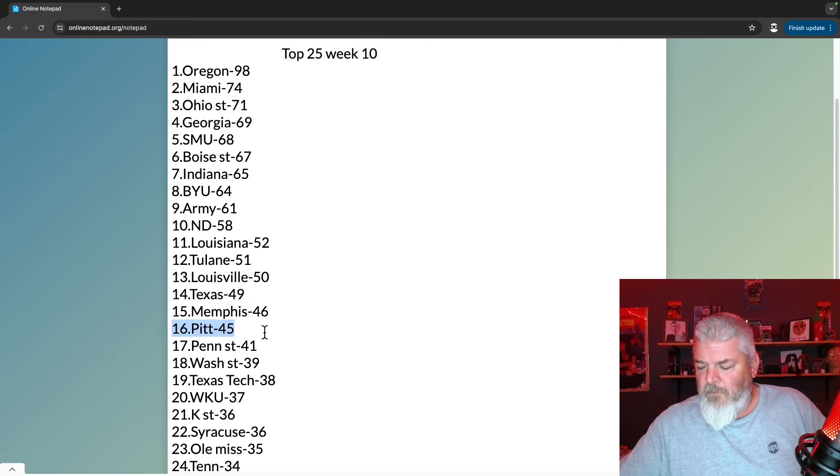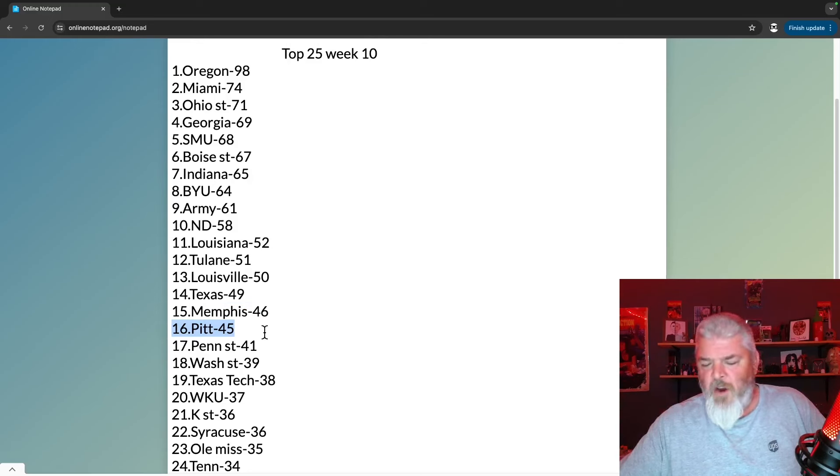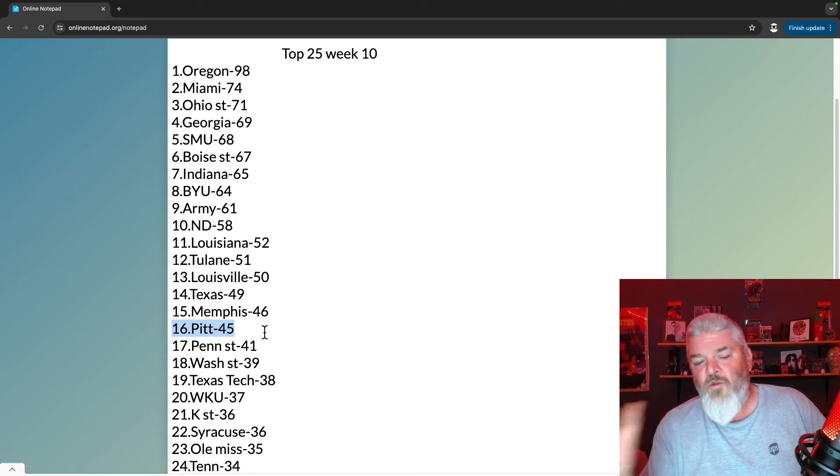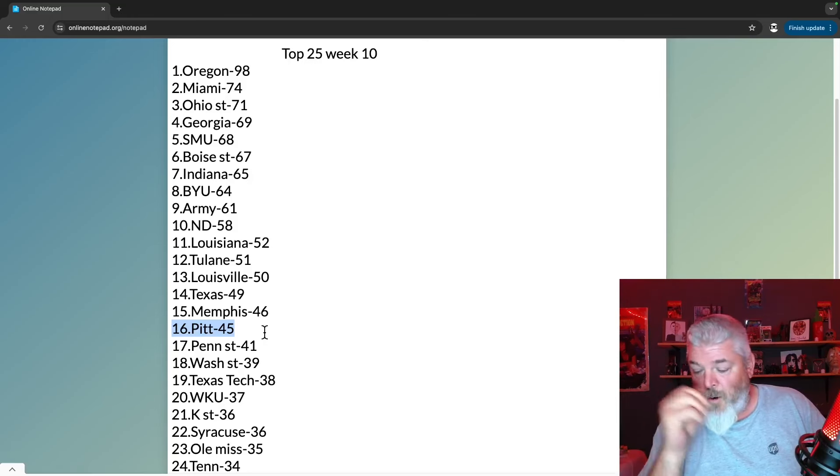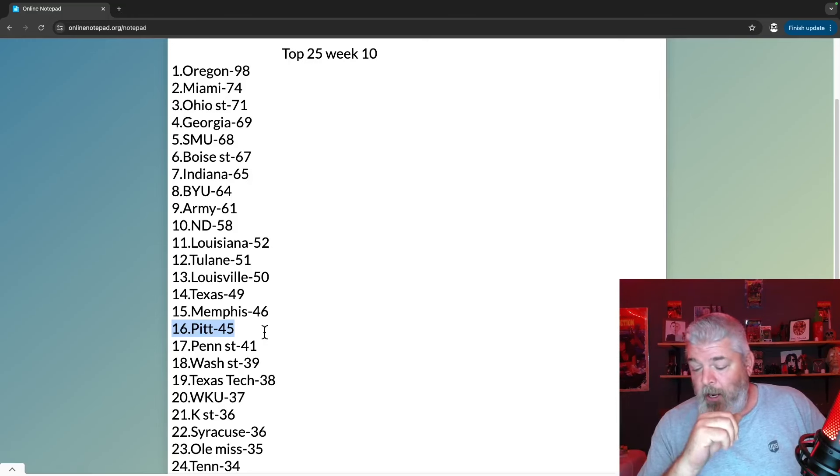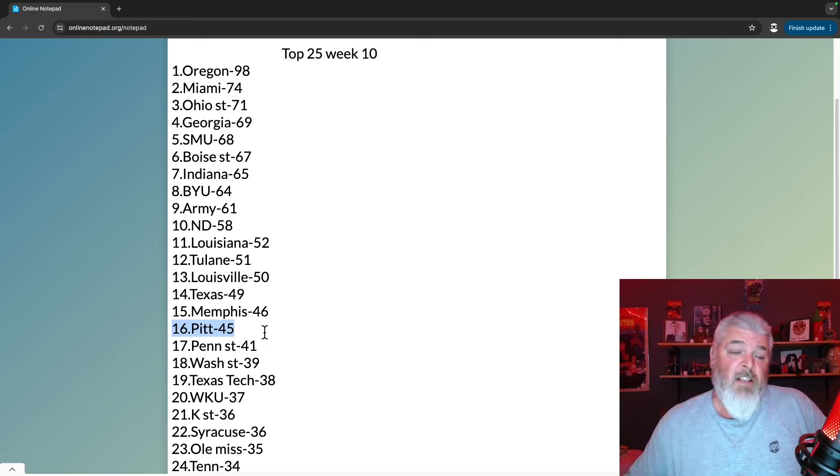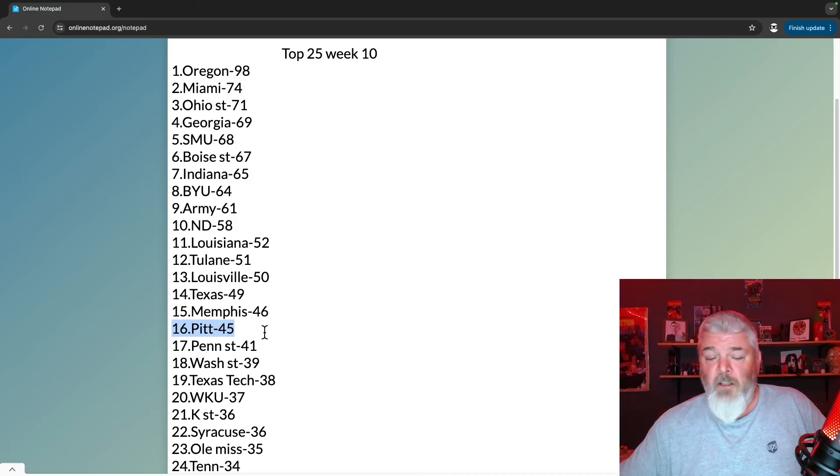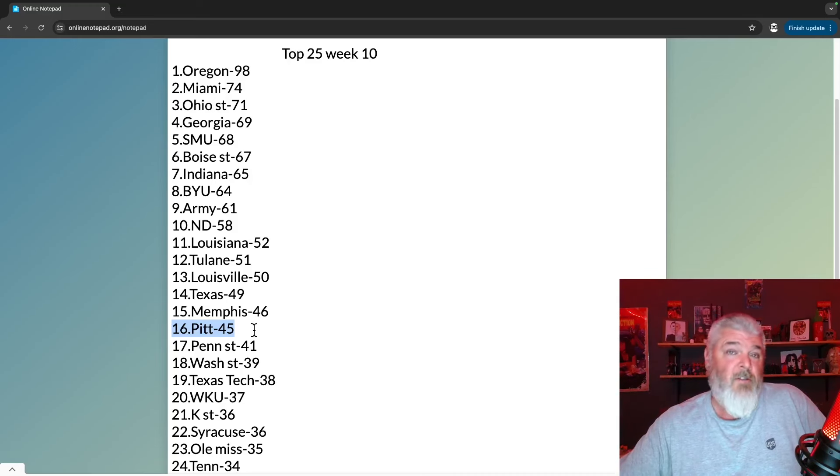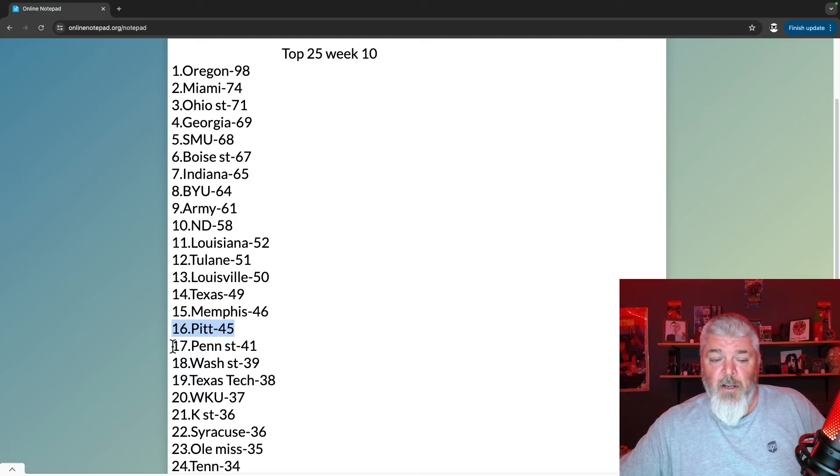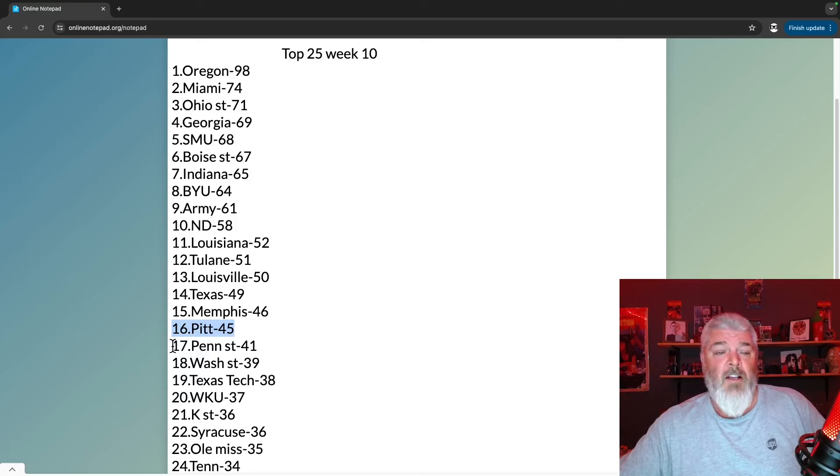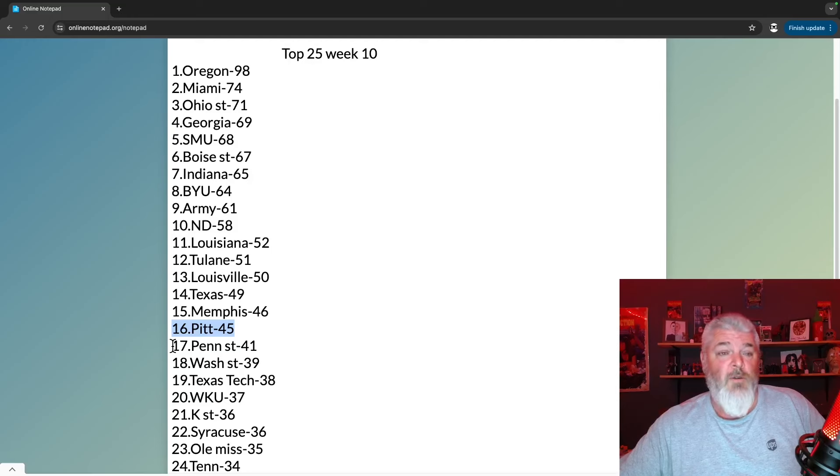At number 16 is Pitt. Now they were number 13, they dropped to number 16. It's not a big drop even though they got stomped by SMU. SMU was ranked above them last week so they're not going to lose a ton of extra points. It's just the loss isn't good. But remember, Pitt's one loss and they got a chance to do some work here at the end of the season and get back in this thing.